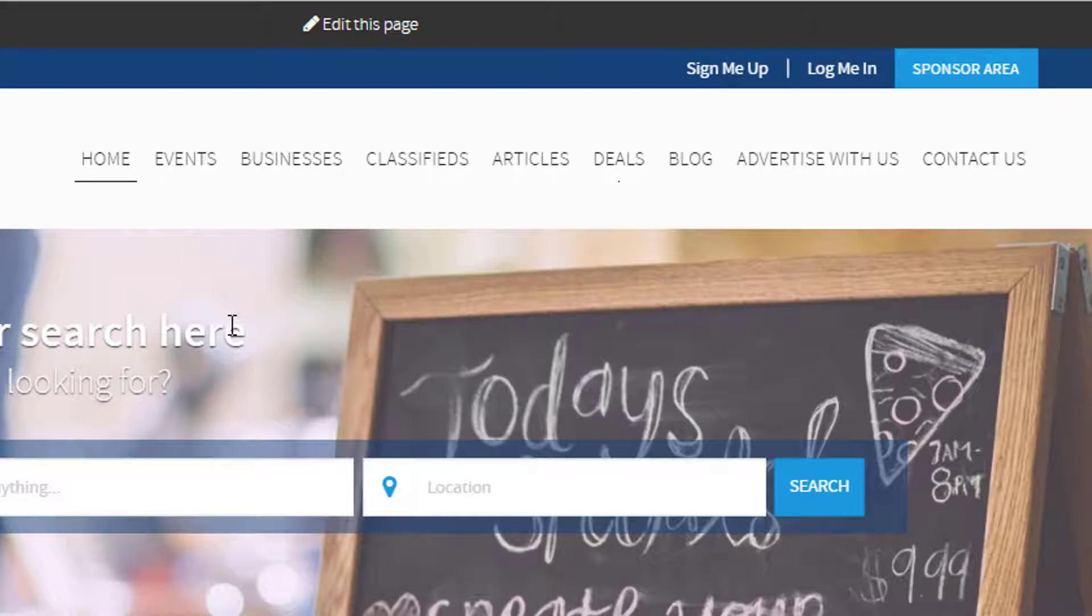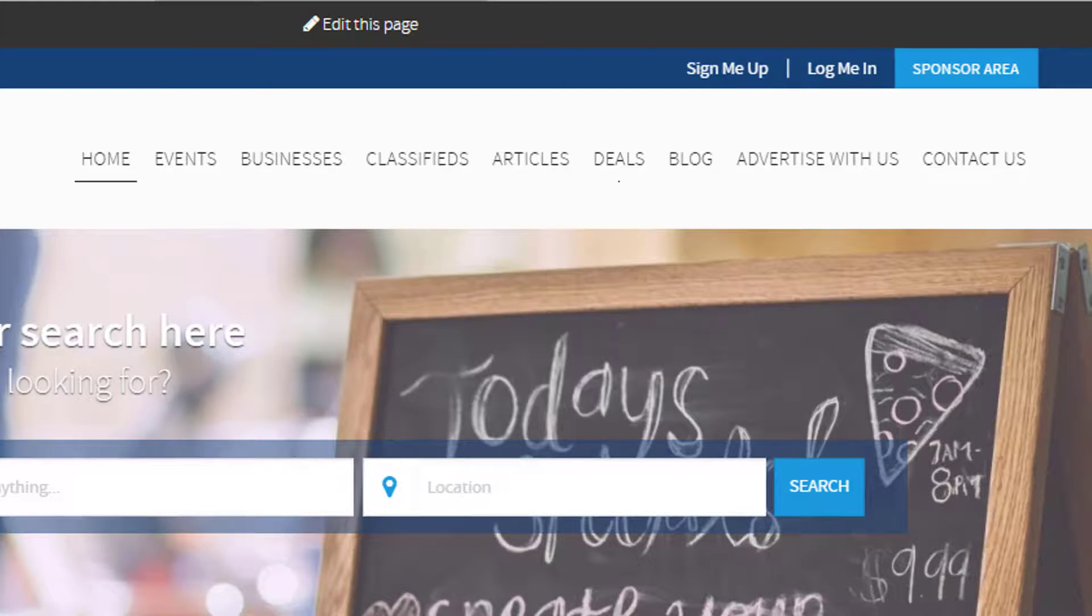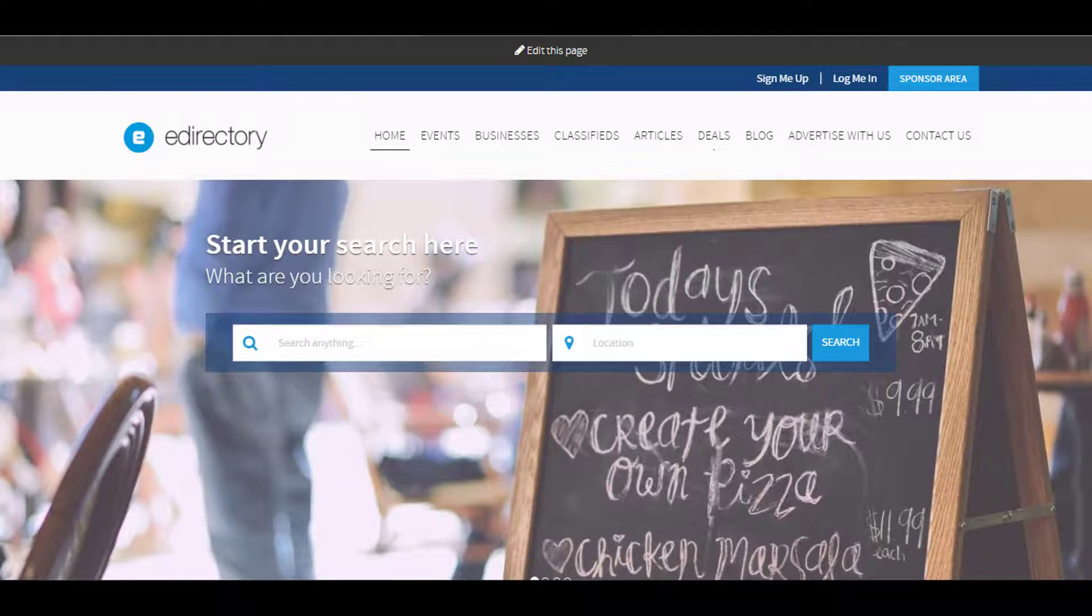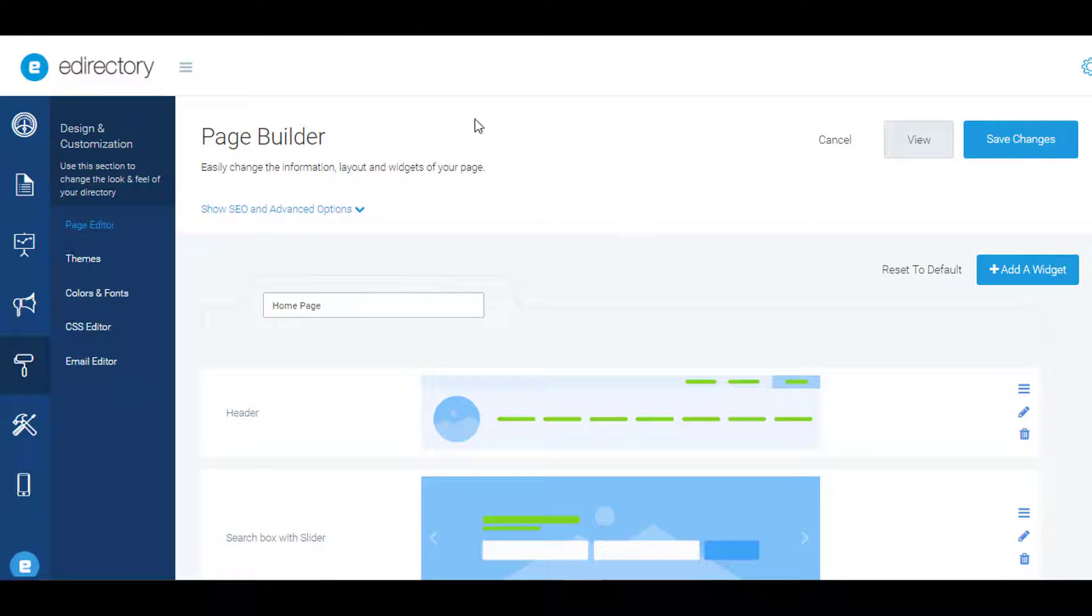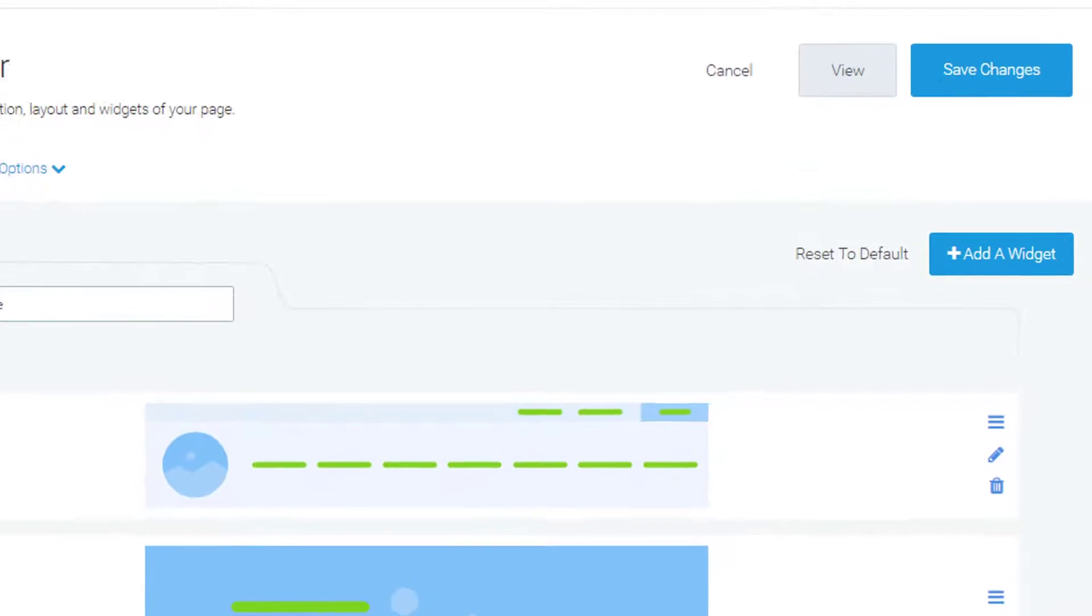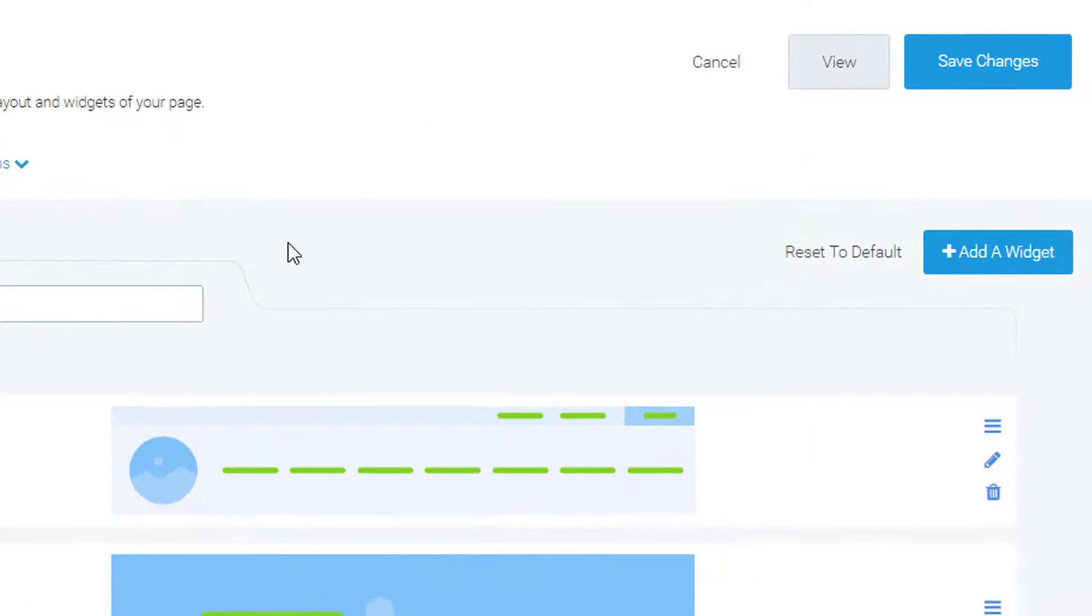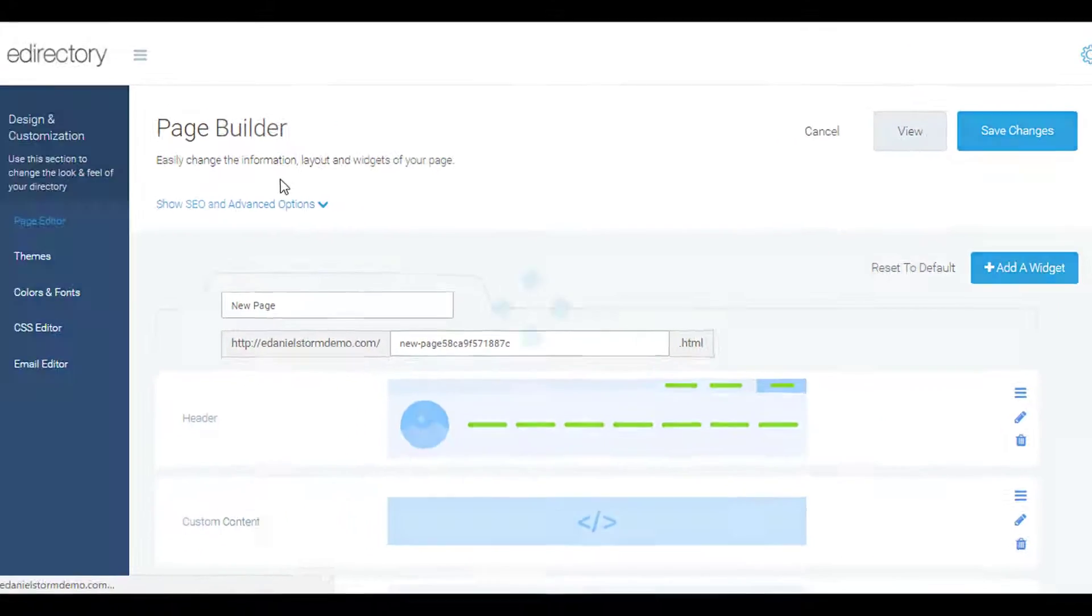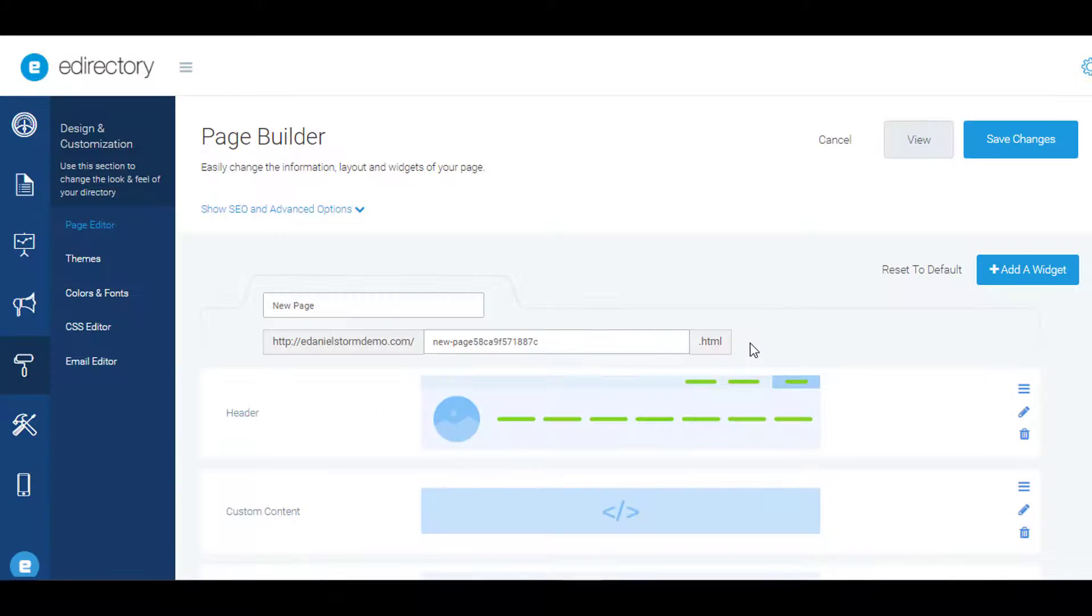If you've been a fan of eDirectory for a long time, you'll know this is an amazing change for us. We're really happy about it, and it's laid the foundation for a lot of future changes coming soon. Let's go back to the page editor and add a new page entirely—great for landing pages and promotions.